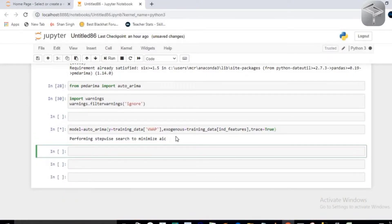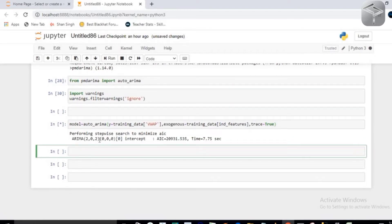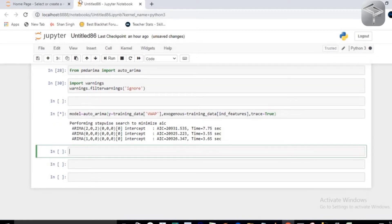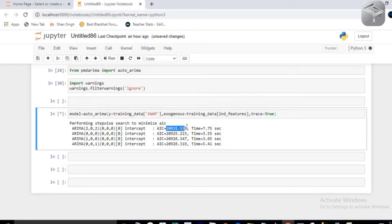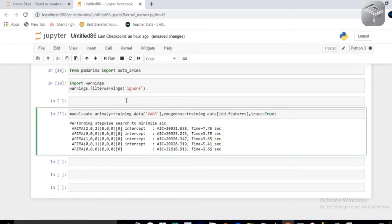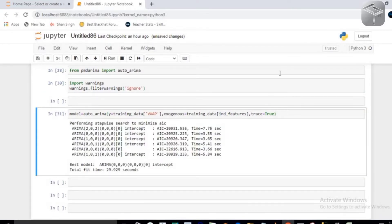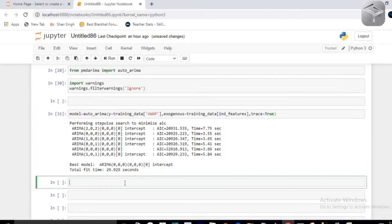Now you will see it is performing a stepwise search to minimize AIC. The lower the AIC value, the better the ARIMA model. Each p,d,q pair gives a specific AIC value, and the time taken depends on your machine's specifications. The best ARIMA model found is (0,0,0), which gives the least AIC value. Now you need to fit your data so the model learns the relationships.